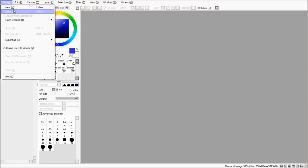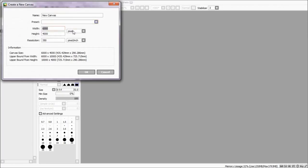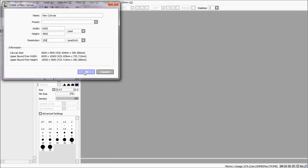Well, first you need to create a new canvas of the size that you prefer. I recommend to enlarge the resolution to avoid seeing the pixels.